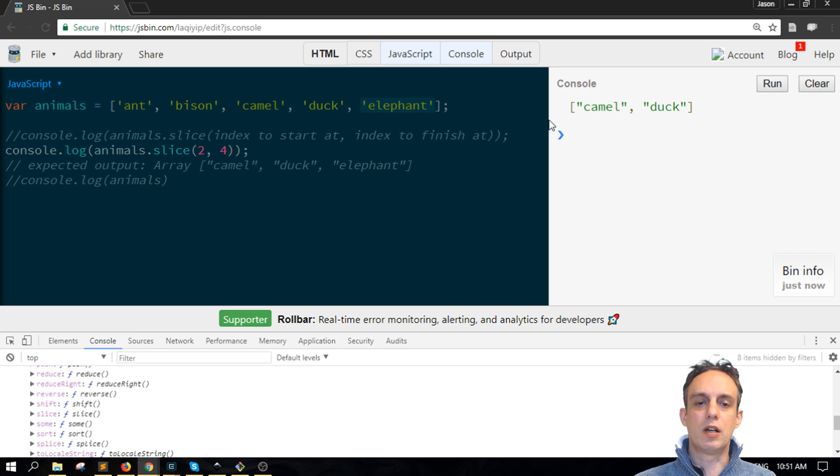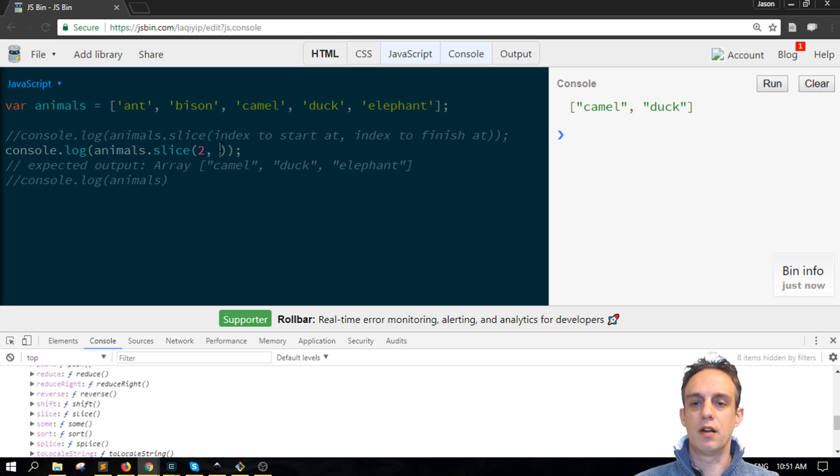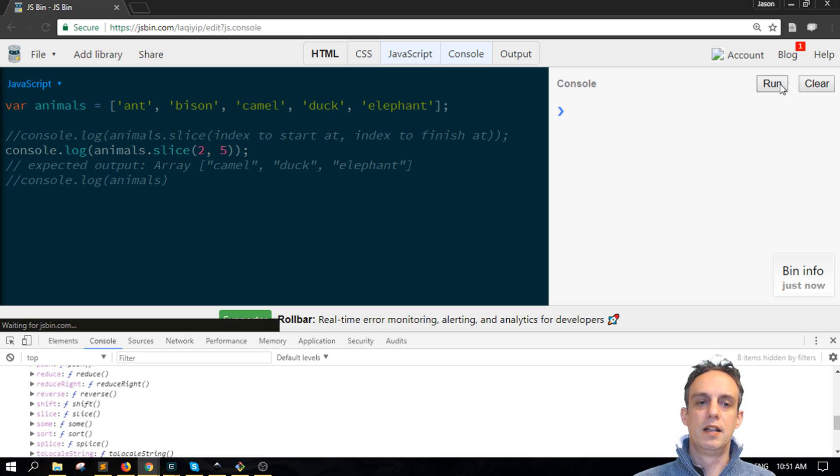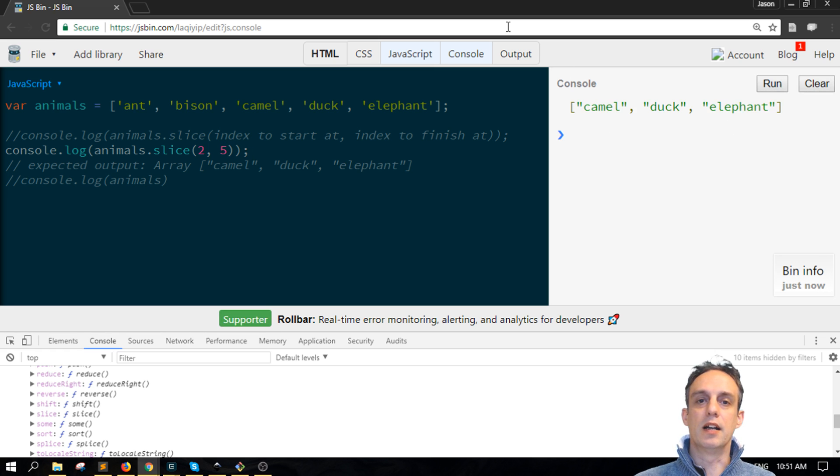If I wanted to include the elephant, then I could either remove the four totally and have no second argument, or I could put in five in there and get up to the end of the array.